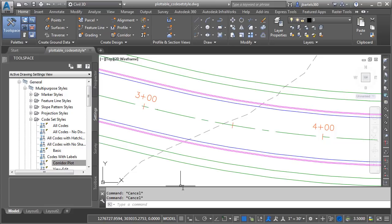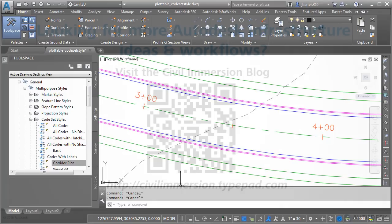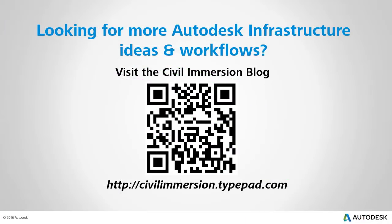If you get a chance, try experimenting with code set styles. With a little practice, you'll find that having some specialized styles can be a great way to help you manage your corridor designs. Would you like to explore other Autodesk infrastructure ideas and workflows? If so, please visit the Civil Immersion blog by scanning the QR code, or by following the URL listed below.